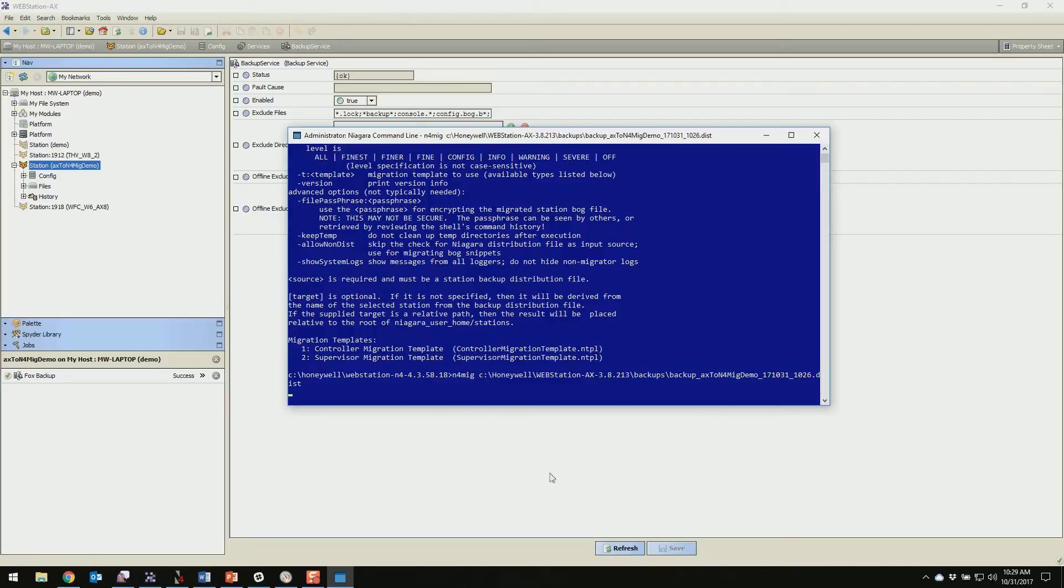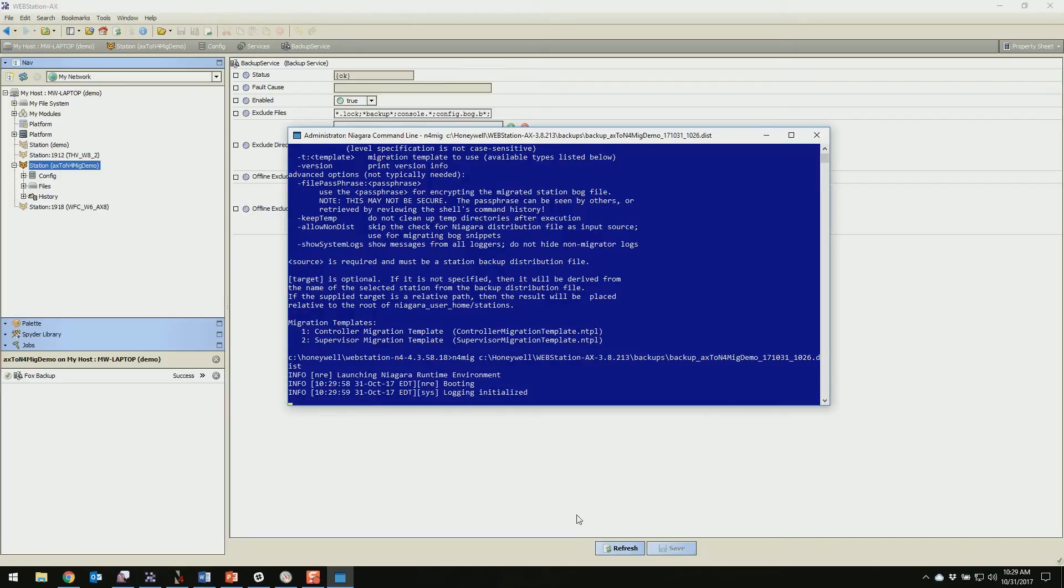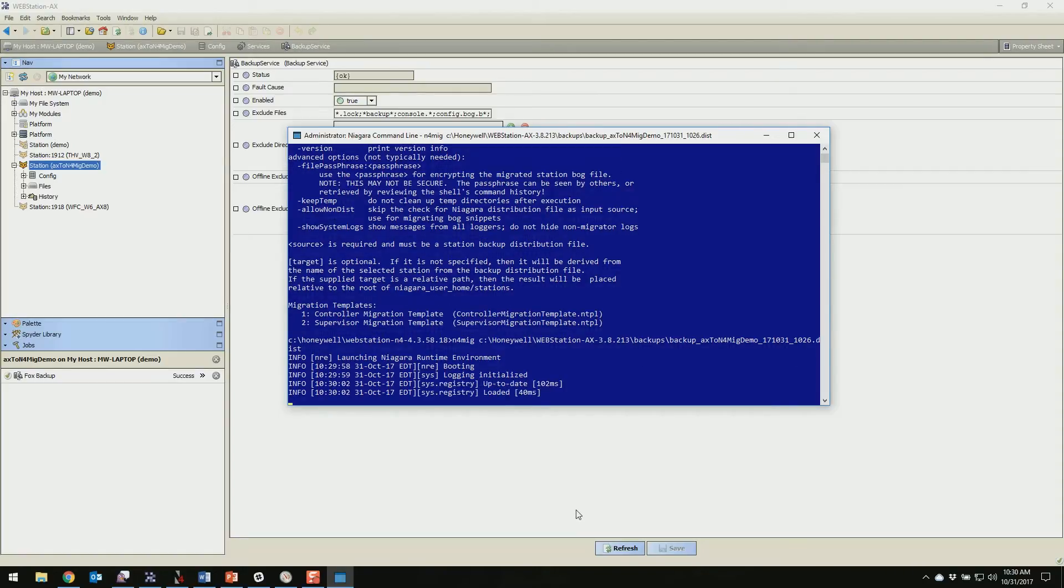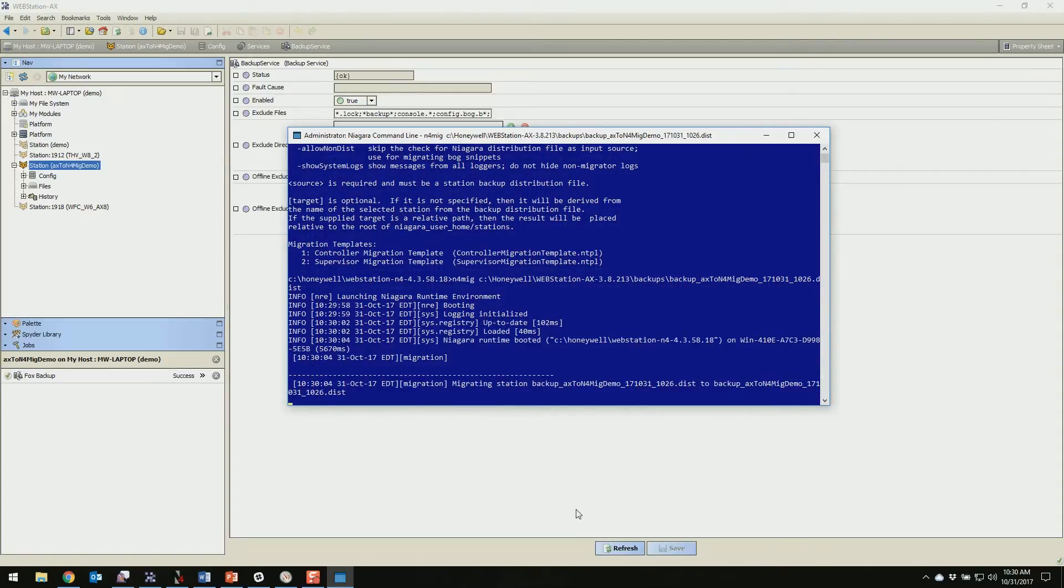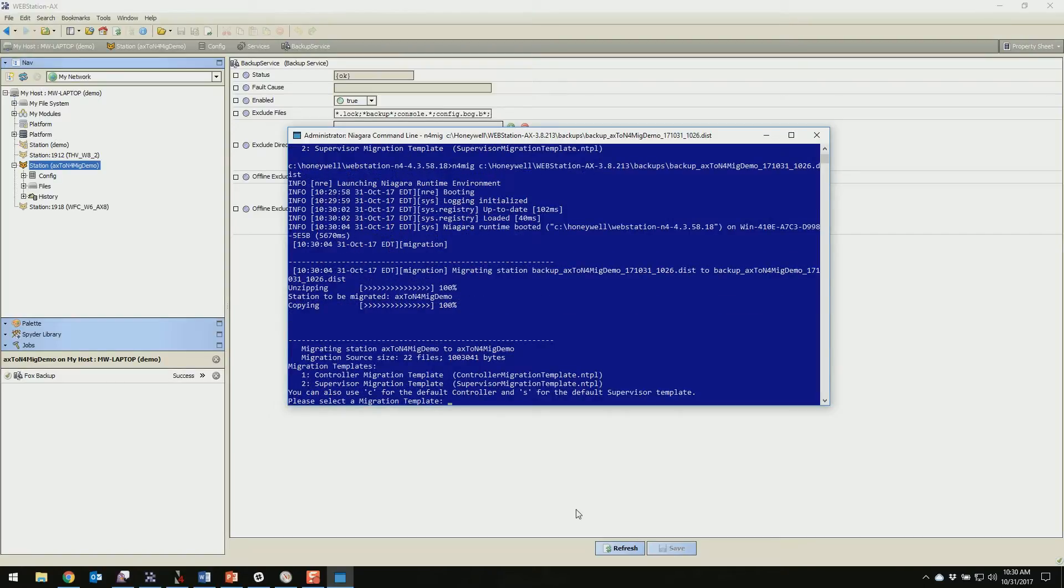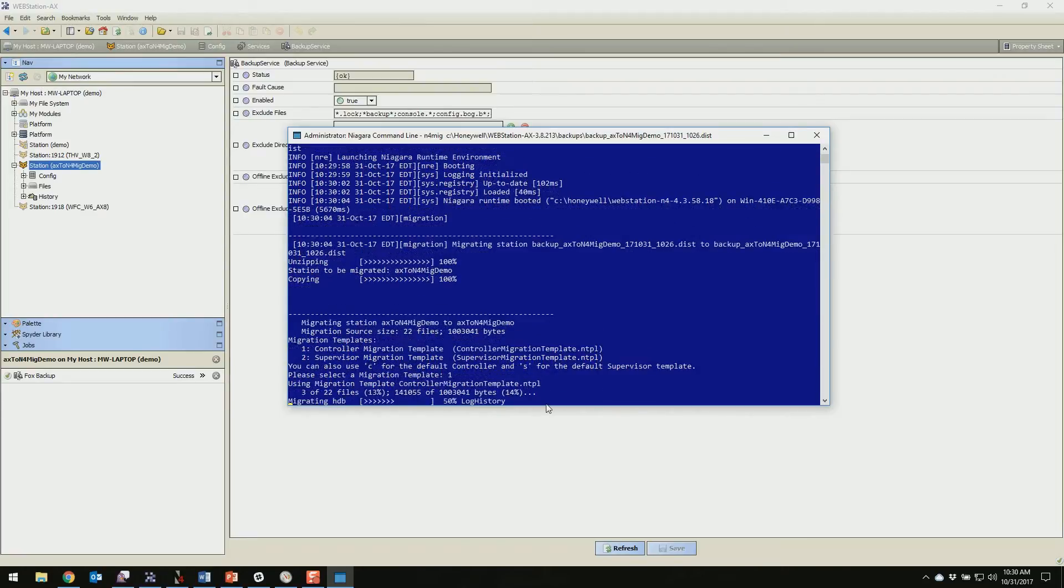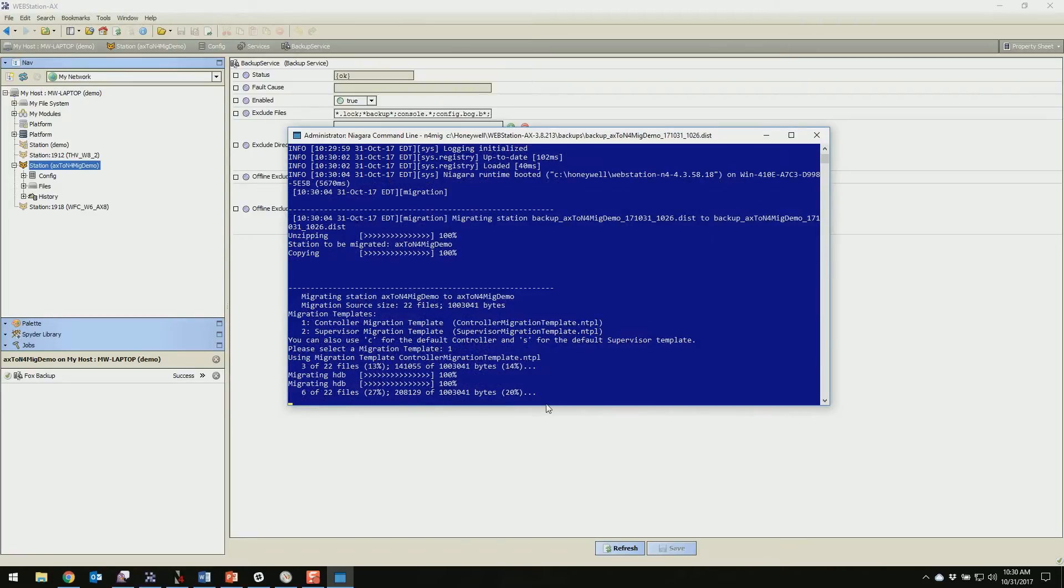It's going to run the migration on our distribution backup that we made in 3.8. Depending on the size of your station this could take a while, especially considering histories and things like that. But this is just a demo, it's only got a couple spiders in it so it's going to be quick. You'll get stopped at a portion here where it asks what template to use. This is going in a controller not a supervisor, so we're just going to hit 1. You can also hit C here as well.